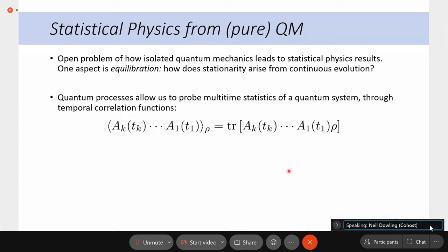Given that quantum mechanics dictates that things constantly evolve, how does — at least in an isolated system — stationarity arise from such a continuous evolution? More specifically, we care about multi-time correlation functions. So in a quantum process, a multi-time correlation function involves some density operator and a sequence of Heisenberg operators acting at different times.